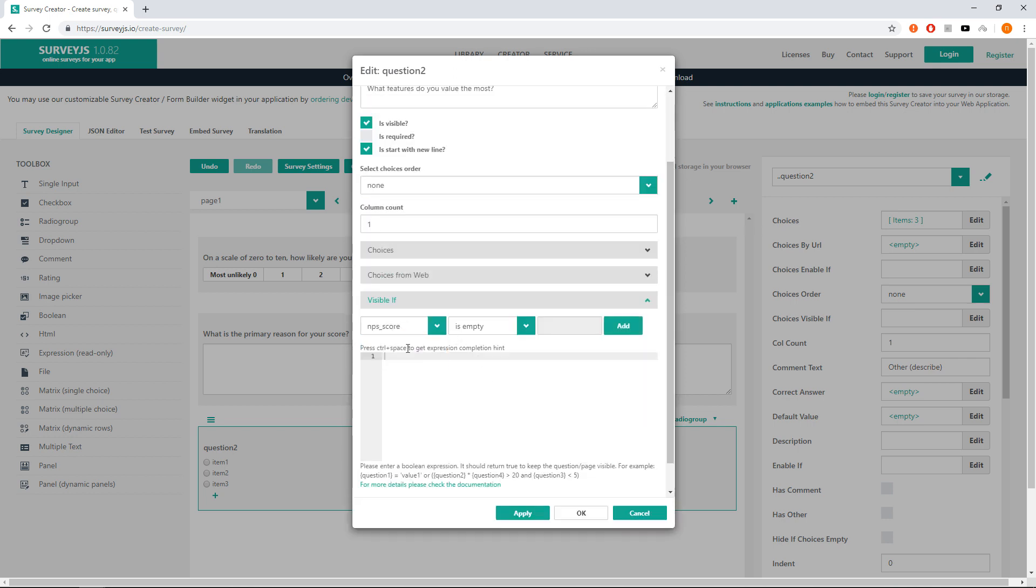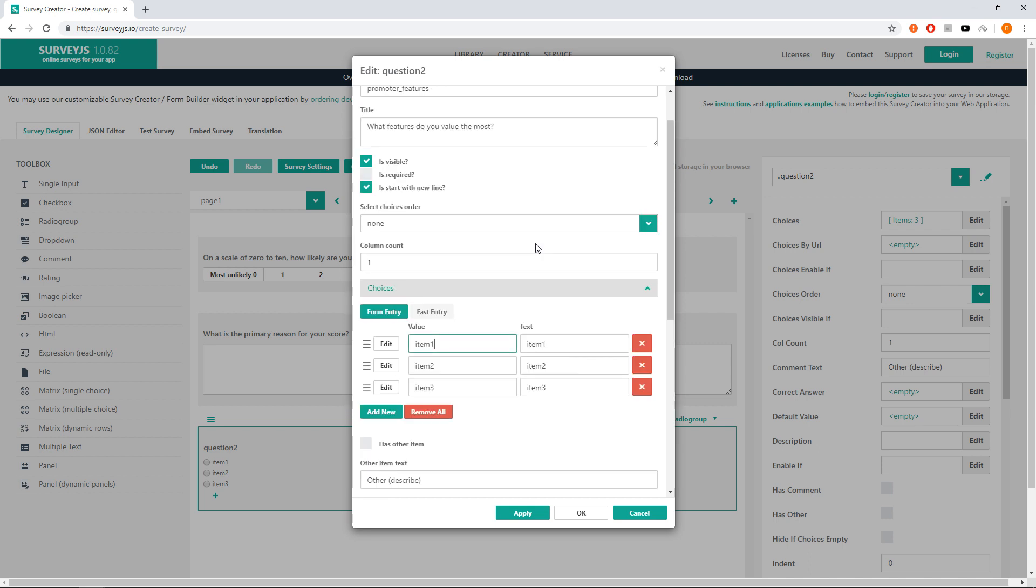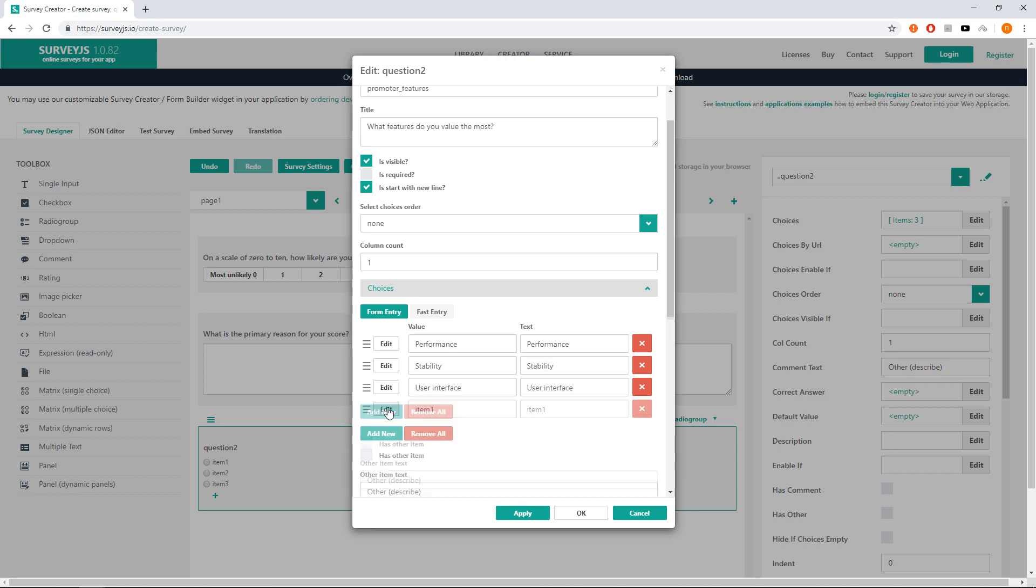Visible if to NPS score greater than or equal to 9. Go to choices and replace the item with performance, stability, user interface and complete functionality. And change column count to 2 to show items in two columns.